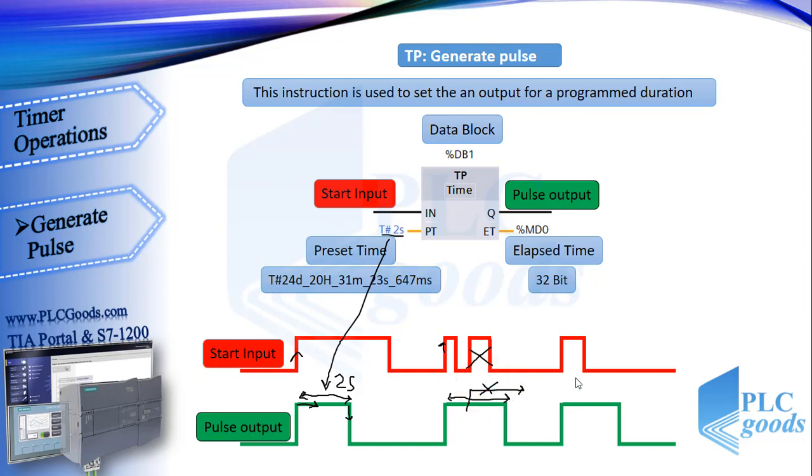Pay attention here: if the start input changes to zero before two seconds, this timer continues its work and generates a pulse for two seconds.